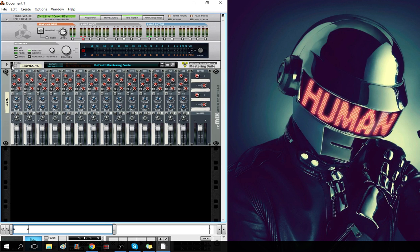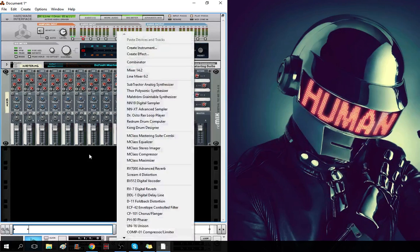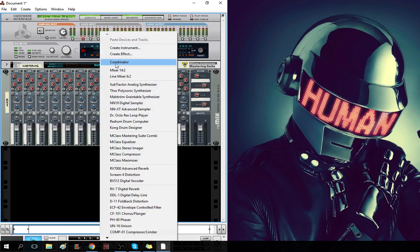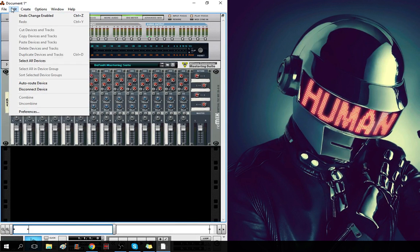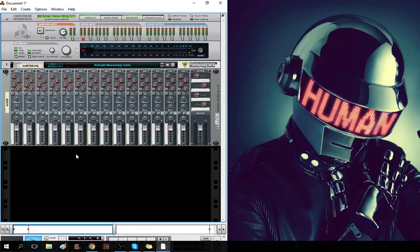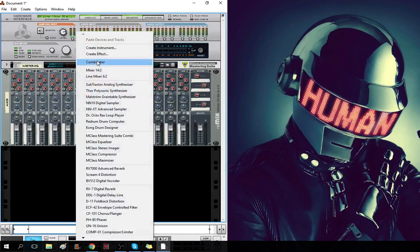But today we're going to make something new. I'll show you guys how to make your own. So really, all you have to do is make a project file, set it up how you like it, and then save it. So, I'll show you how to do it.